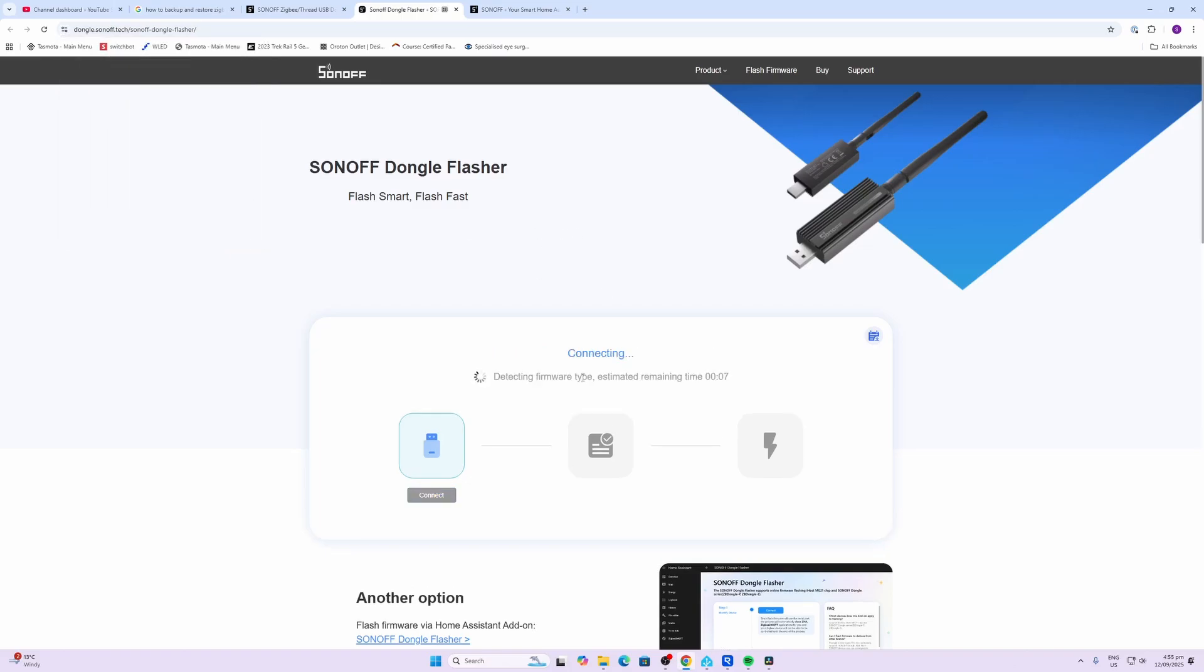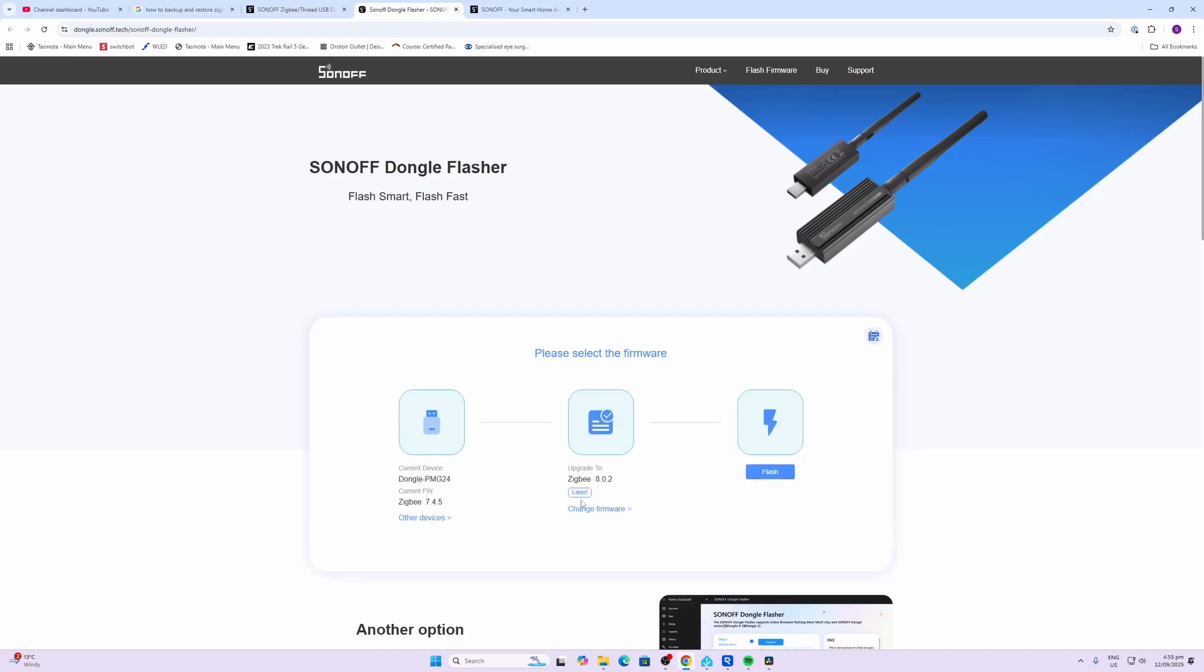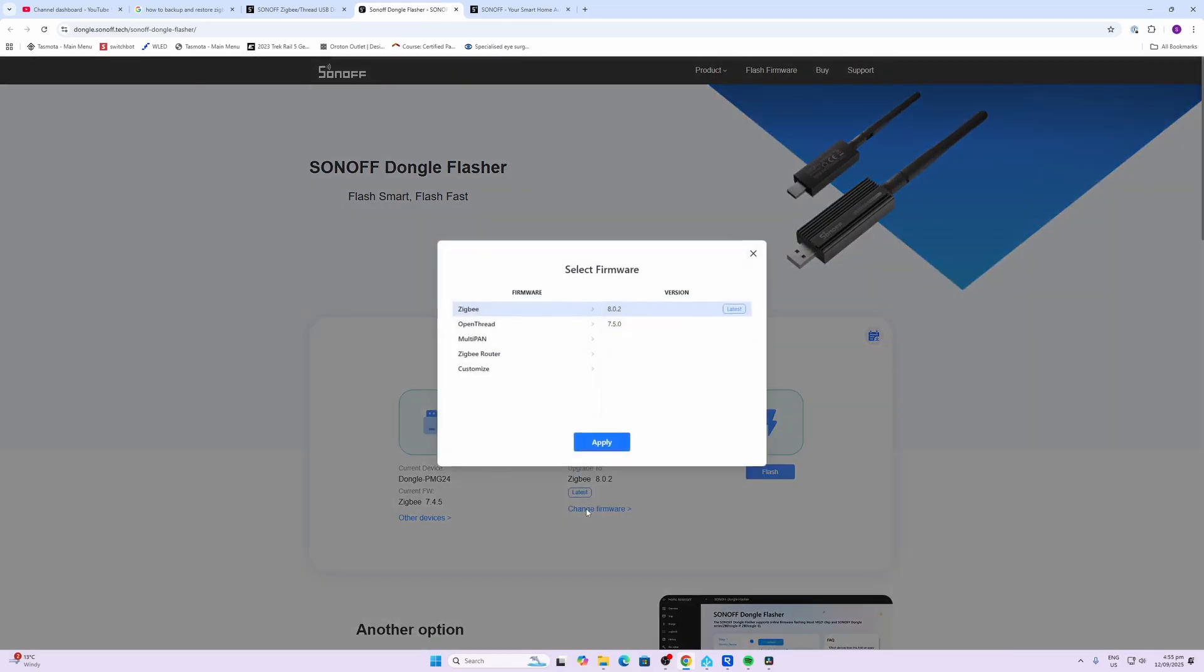It seems to need you to do that twice for some reason. It's busy detecting the firmware and gives you a countdown of how long that's going to take. Now we can select—it's allowing us to upgrade to the latest Zigbee NCP 8.2.0.2 firmware, or we can change it to other versions.